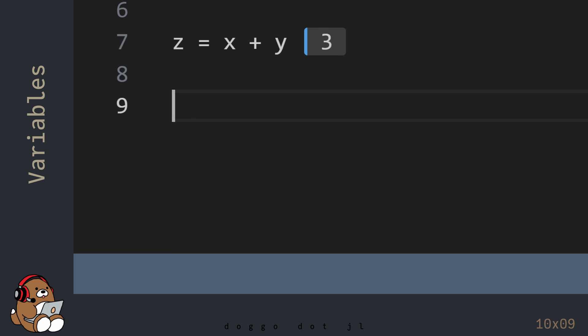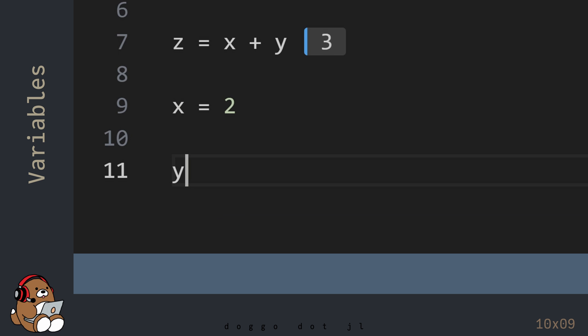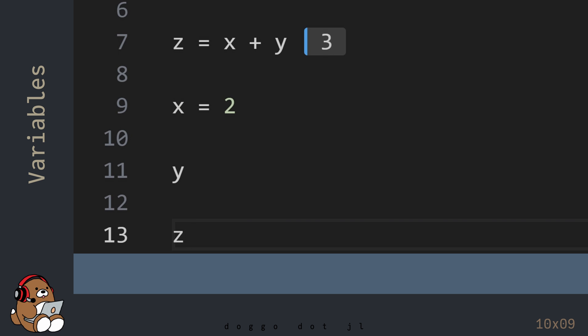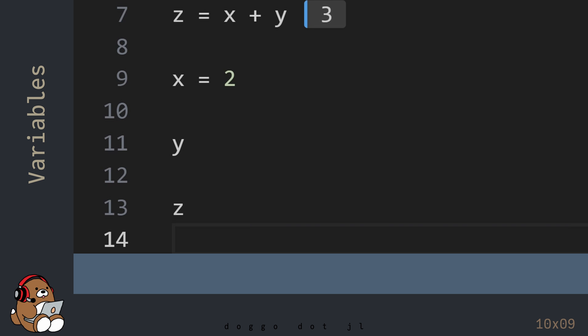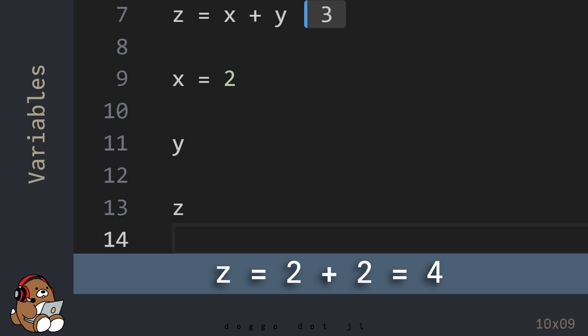Now type in X is equal to 2, and then type in Y, and then Z. Before evaluating the new lines of code, predict what you think the value of Z will be. If X is equal to 2, and Y is equal to 2, and Z is equal to X plus Y, then Z should equal 4, right?